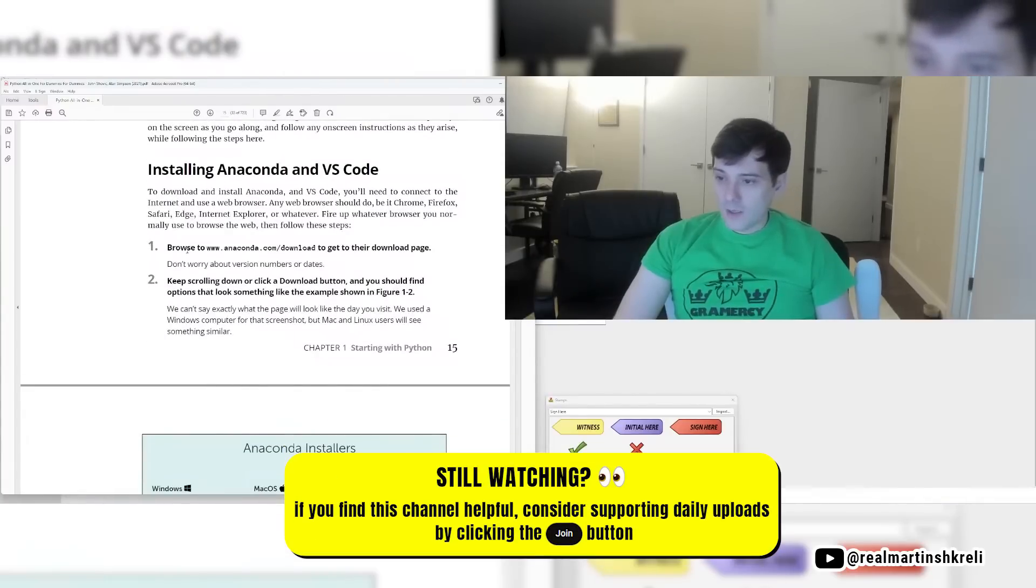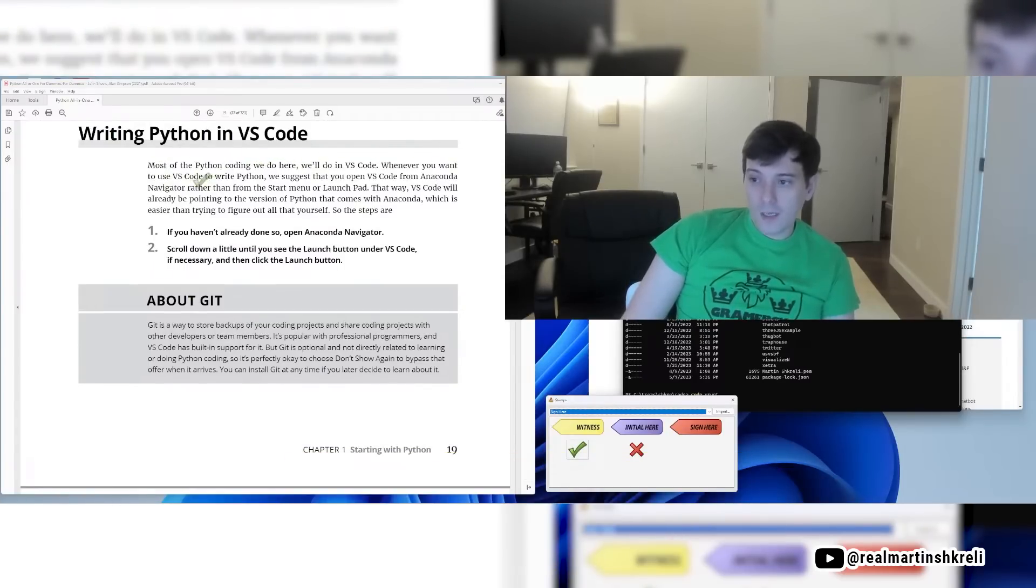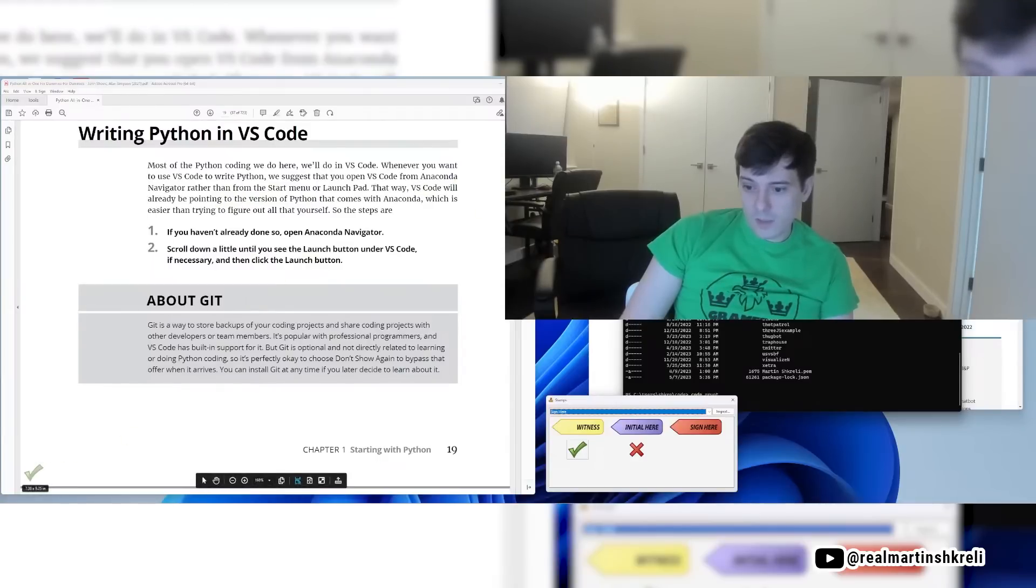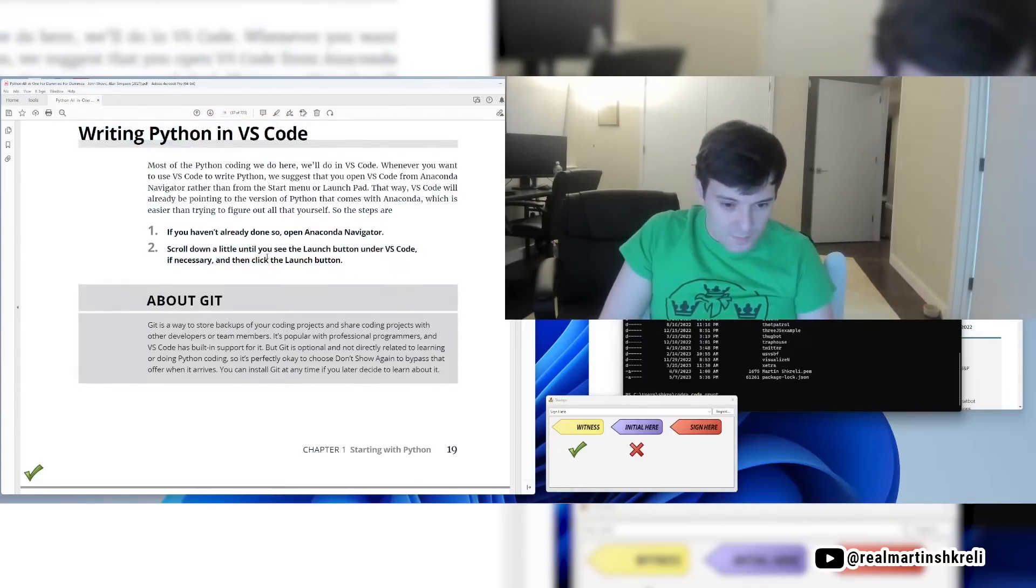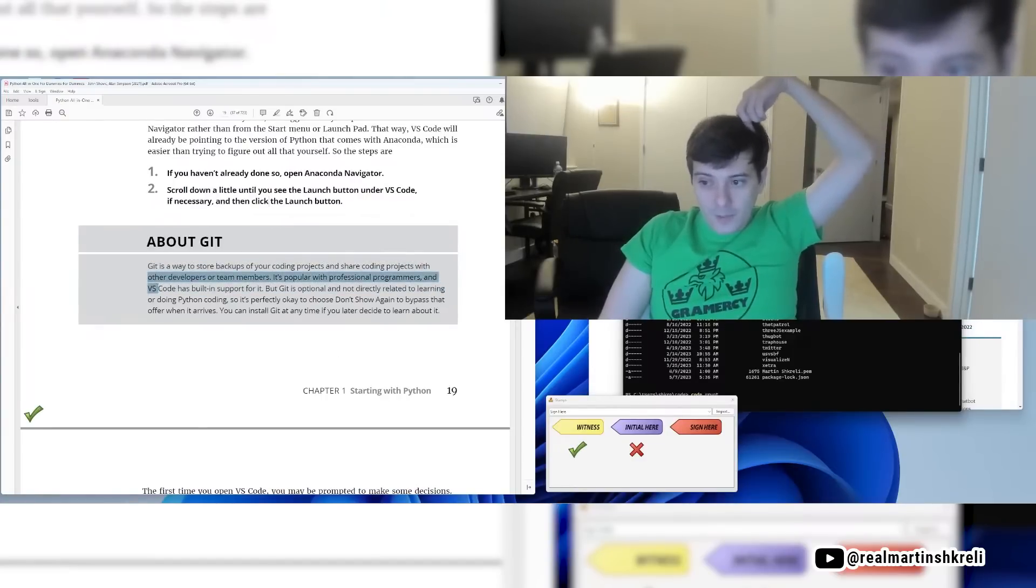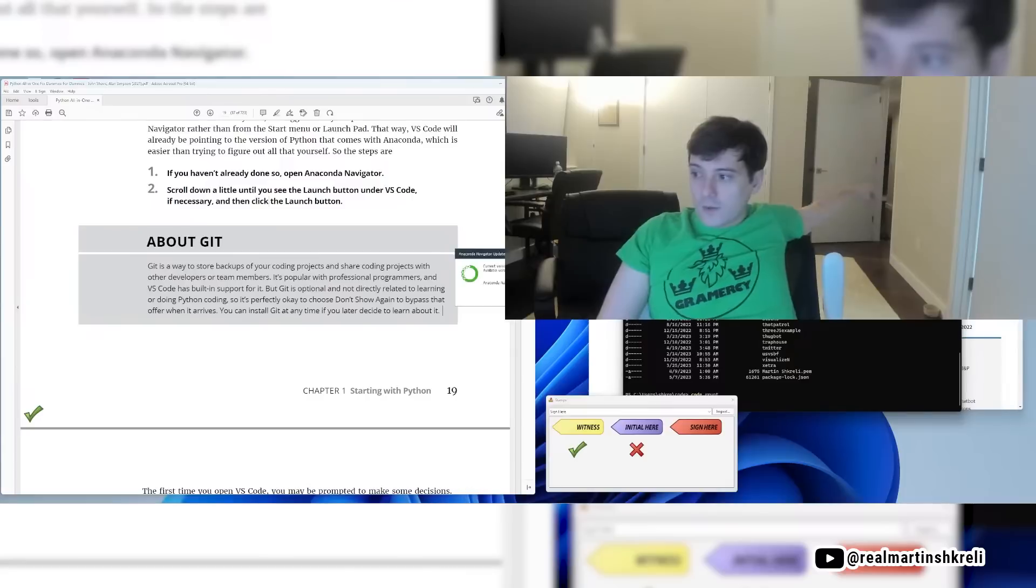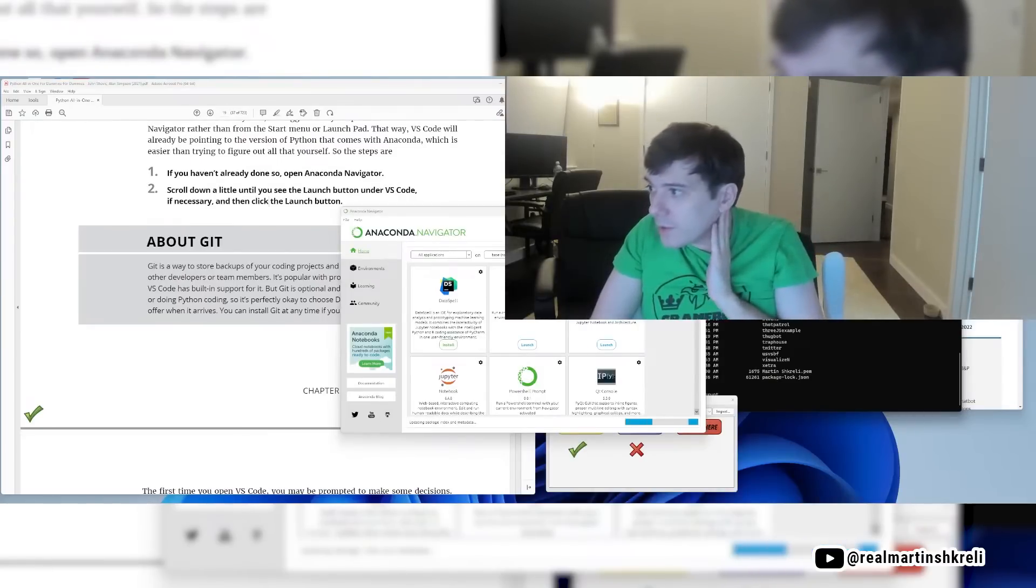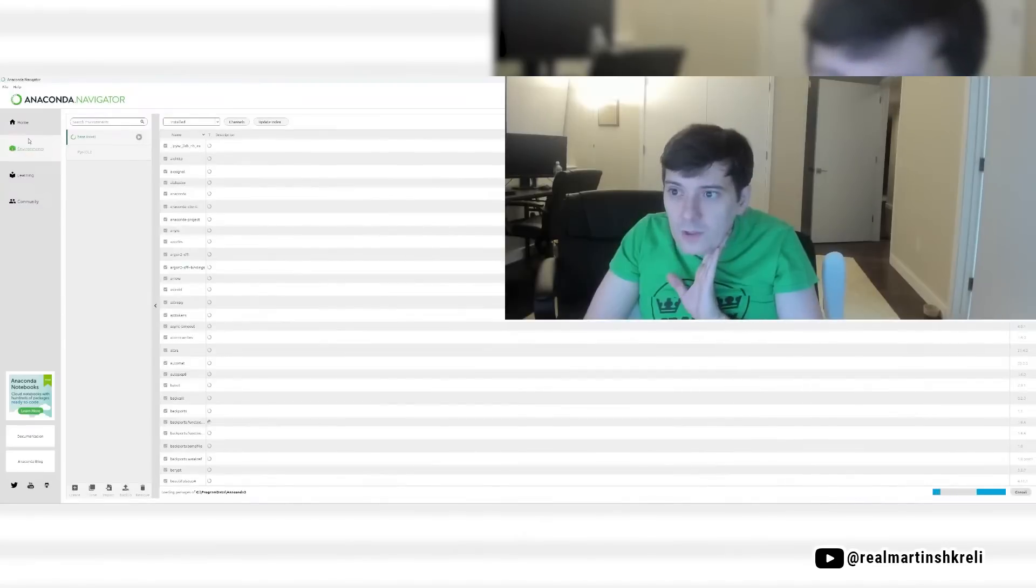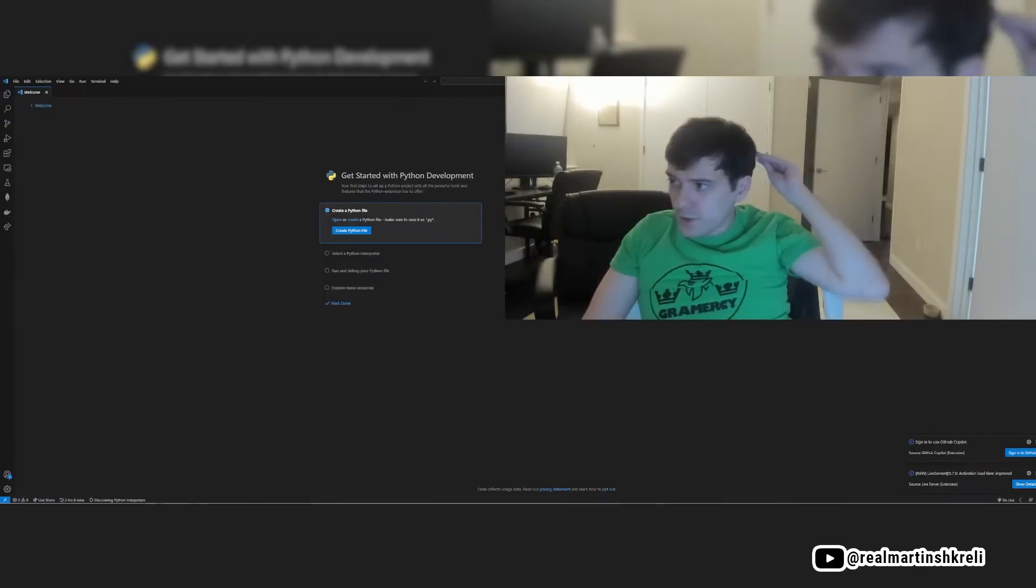So go ahead and do that in VS Code. Most of the Python coding we do here we'll do in VS Code. Whenever you want to use VS Code to write Python, open VS Code from Anaconda instead of the start menu. This way VS Code will already be pointing to the version of Python that comes from Anaconda, which is easier than trying to figure that all out yourself. So open Anaconda Navigator and then I guess there's a VS Code. Let me see if that's and then we're going to talk about Git. Git is a way to store backups of your coding projects and share coding projects with other developers or team members. It's popular with professional programmers and VS Code has built-in support for it, but Git is optional and not directly related to learning Python. This is called Anaconda Navigator. Here's VS Code. Hit the launch button and we launched it.